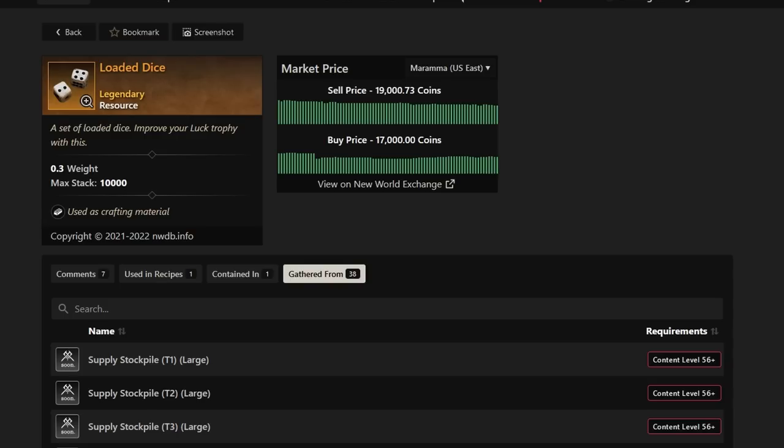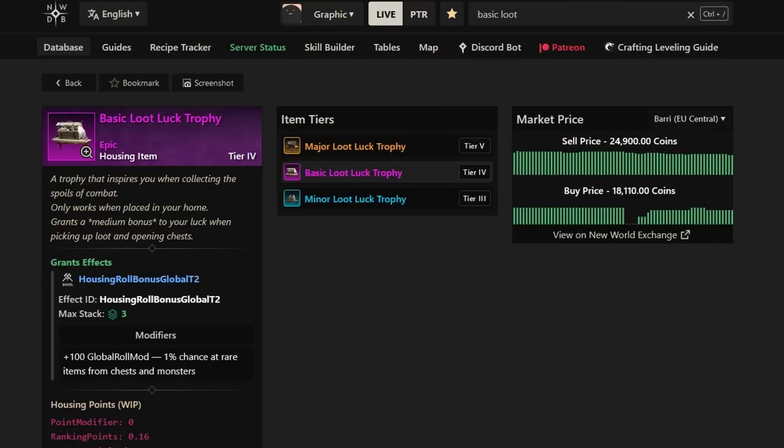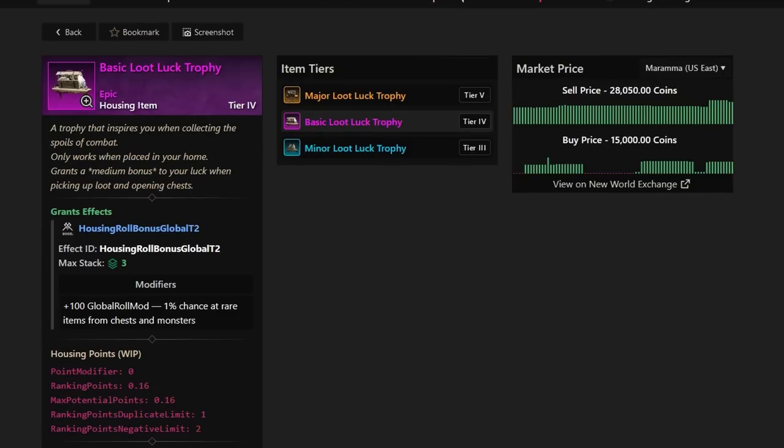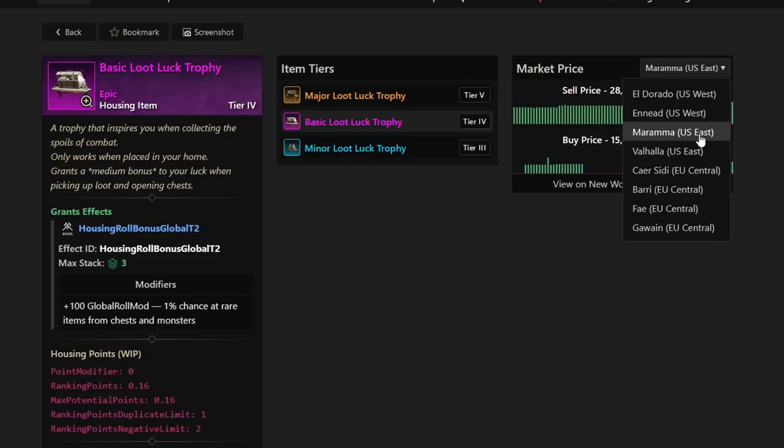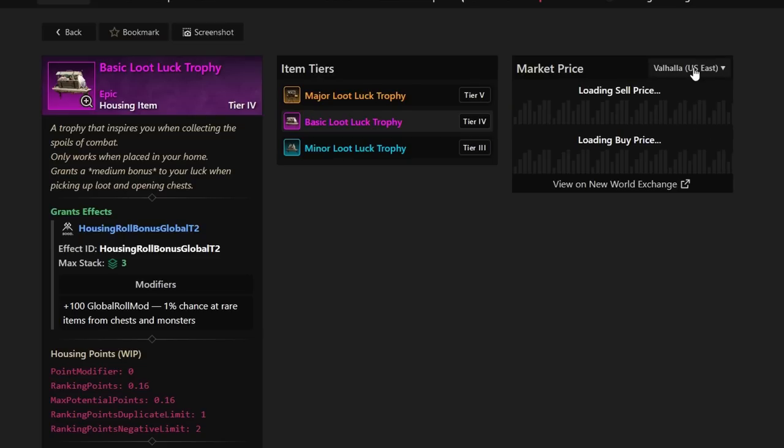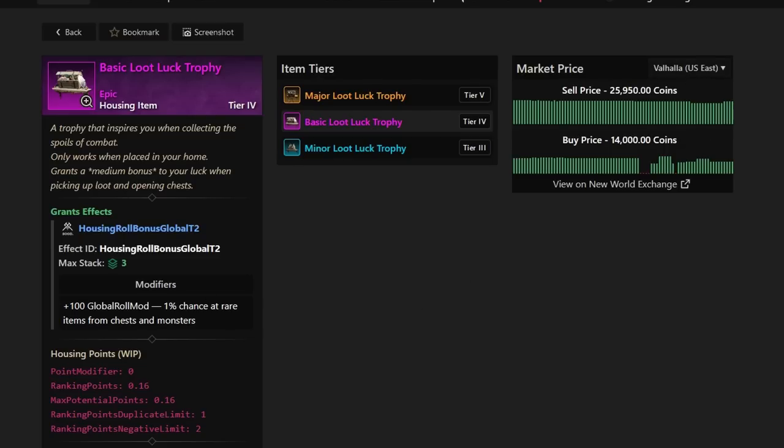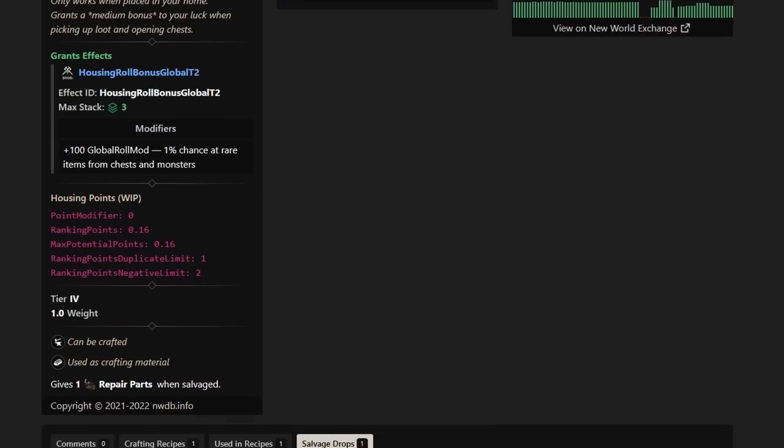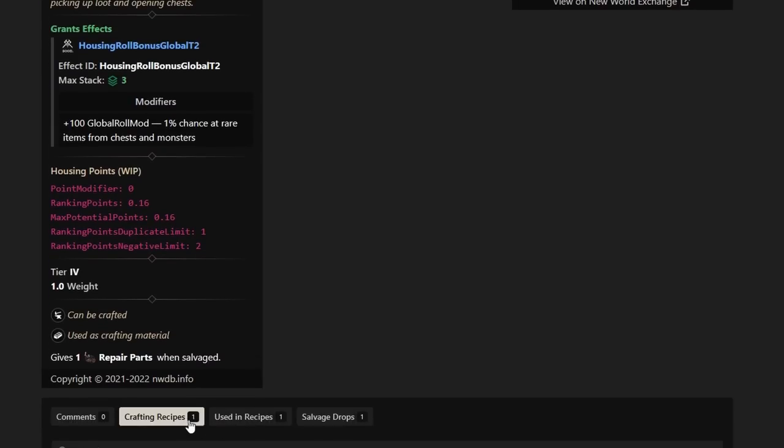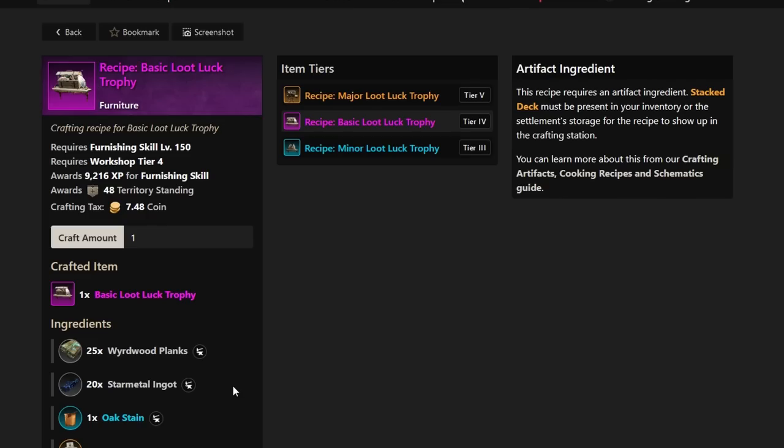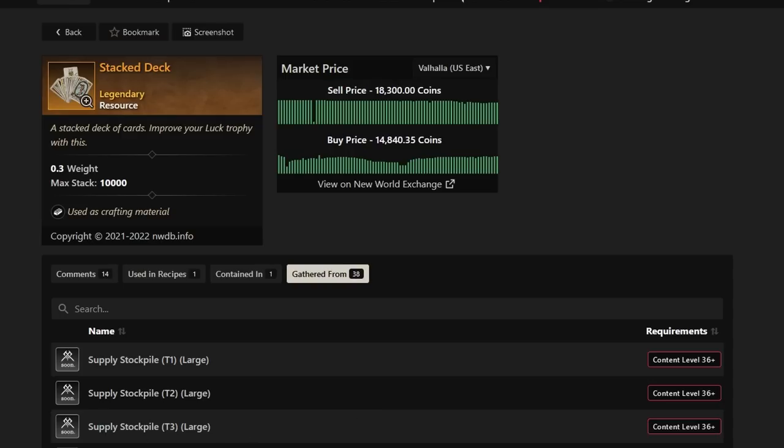Let's continue on. Basic Loot Luck Trophy had to be on here yet again because the sell prices are 20 to 30k to 40k, depending on what server you're on. Let's take a look at what you need to be looking for yet again. So Stacked Deck is the artifact for the Basic Loot Trophy. It's going to be selling for about 10 to 20k on average.